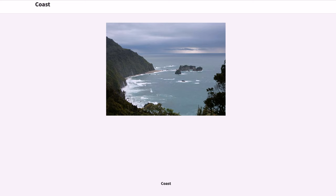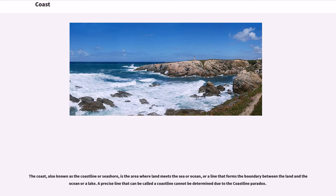The coast, also known as the coastline or seashore, is the area where land meets the sea or ocean, or a line that forms the boundary between the land and the ocean or lake. A precise line that can be called a coastline cannot be determined due to the coastline paradox.